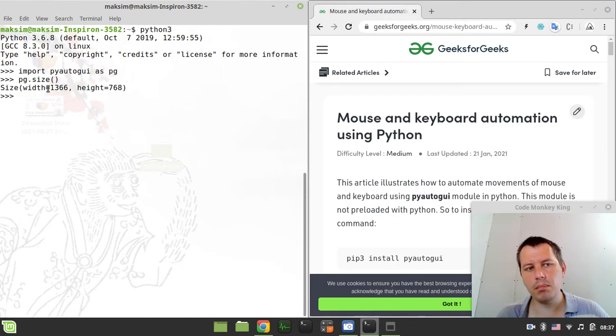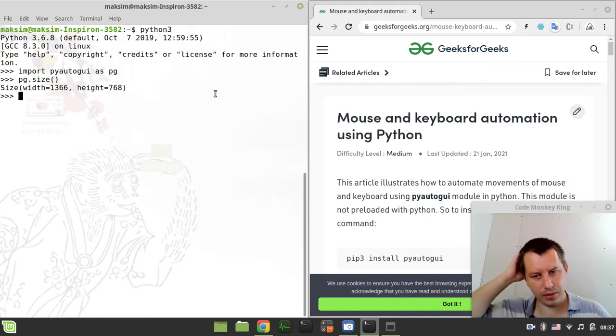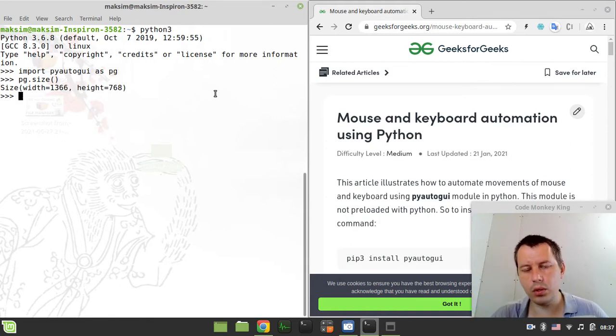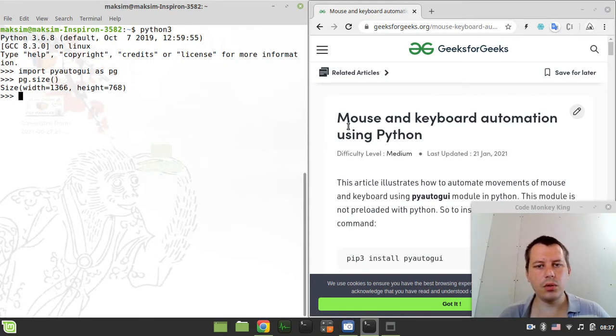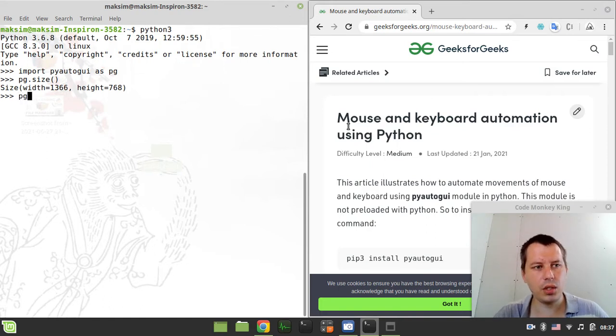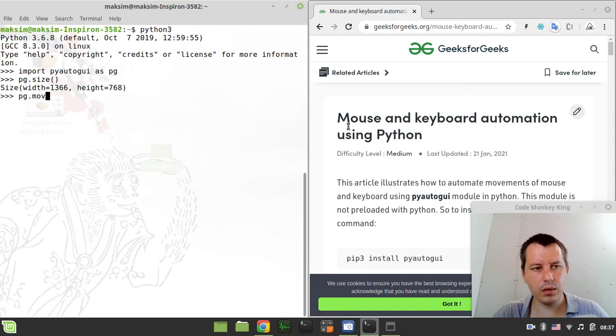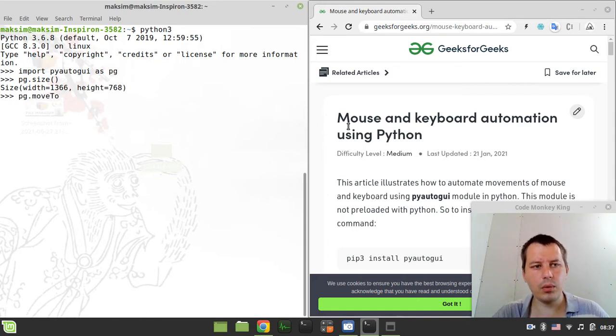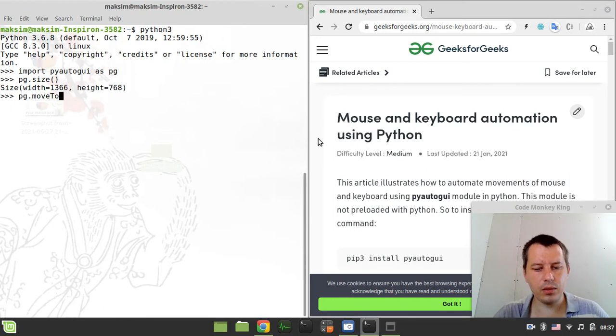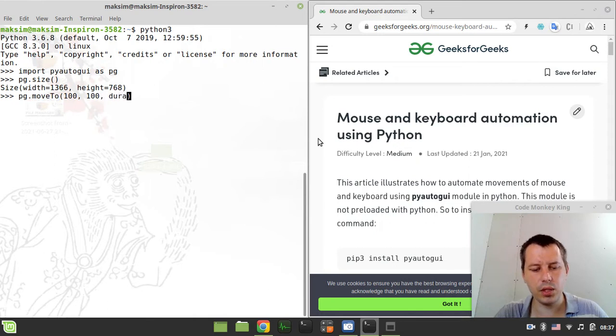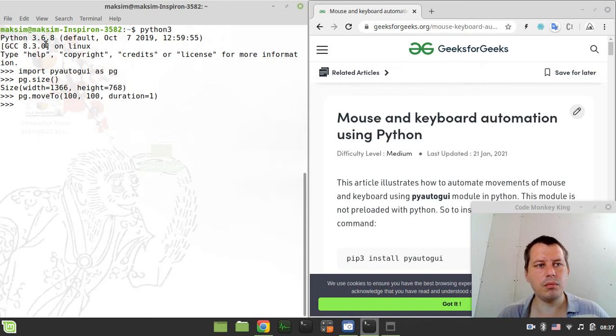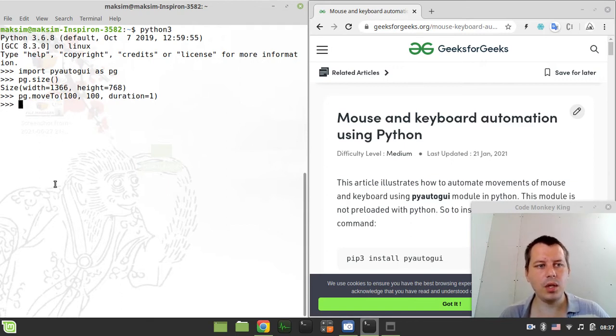And now let's go and test moving the mouse. So you see the mouse pointer right over here. I will now say pg.moveTo, so the mouse pointer is here. Move to absolute coordinates 100, 100 and let's say the duration equals to 1 and mouse has been moved. You see mouse is now already over here, so mouse has been moved.